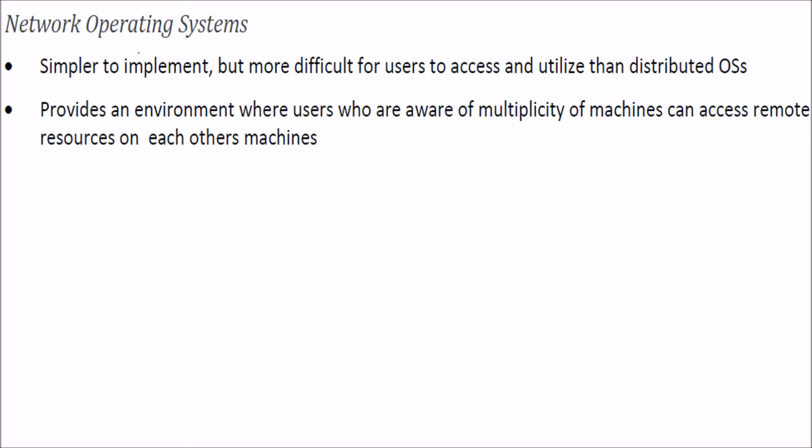Network operating systems are quite simple to implement, but for users to access and utilize them, it's somewhat more difficult than distributed operating systems.